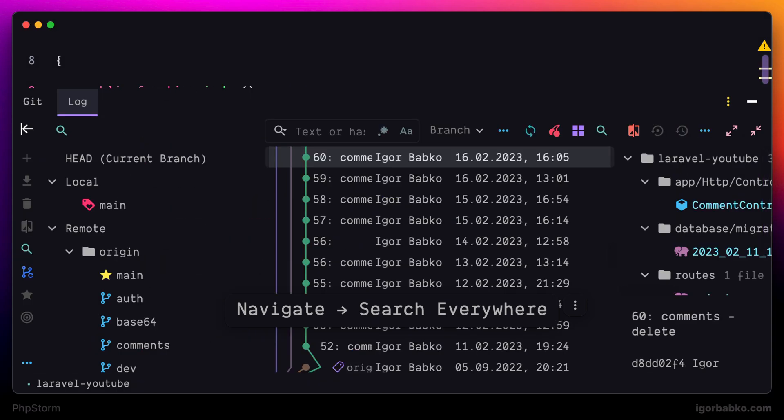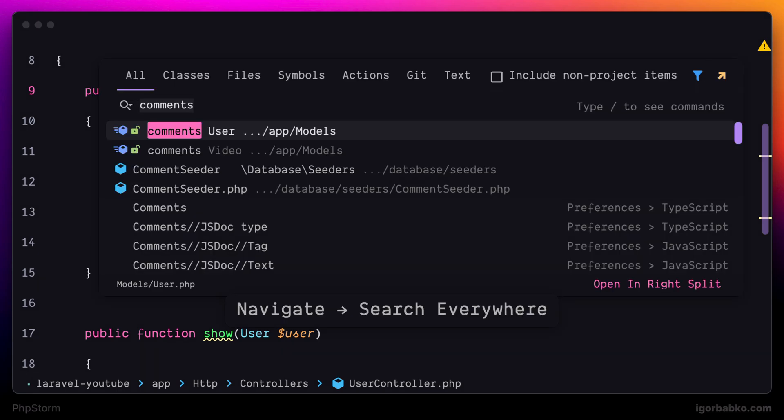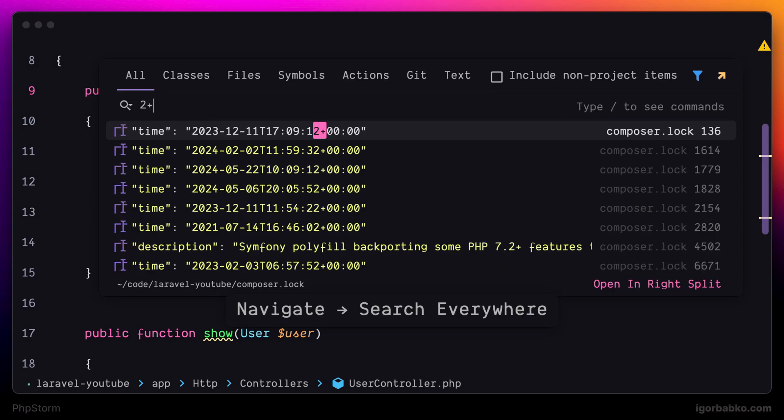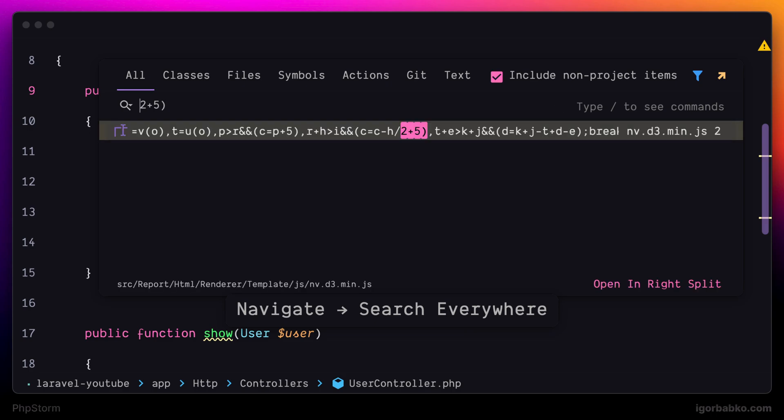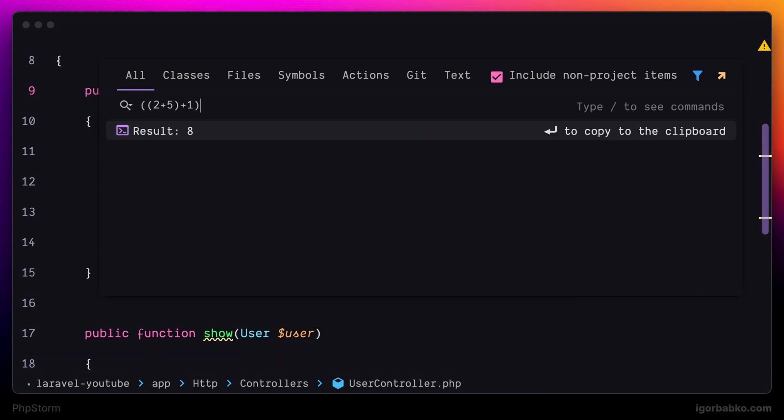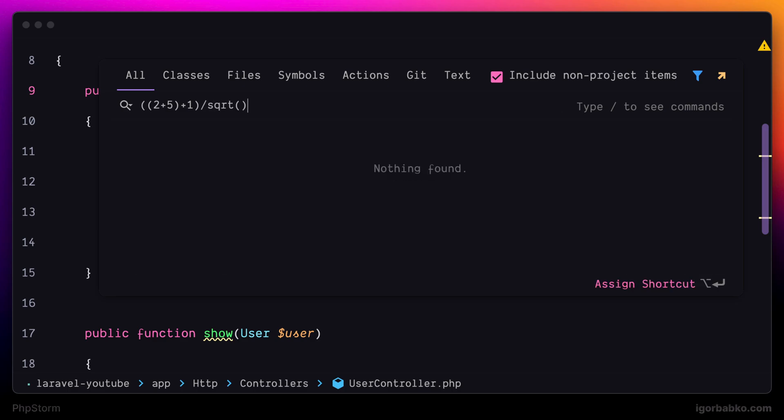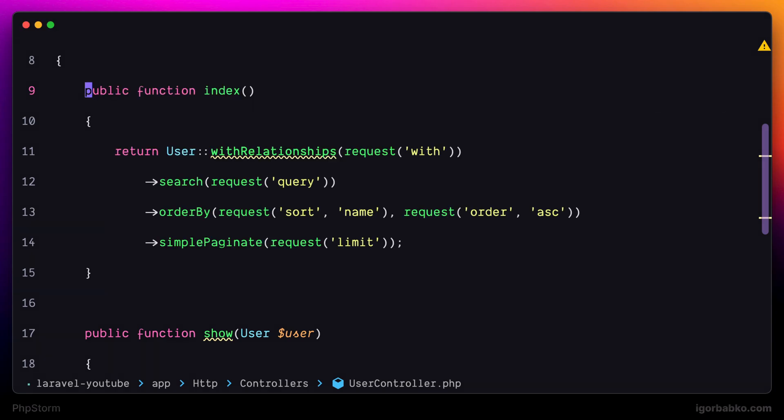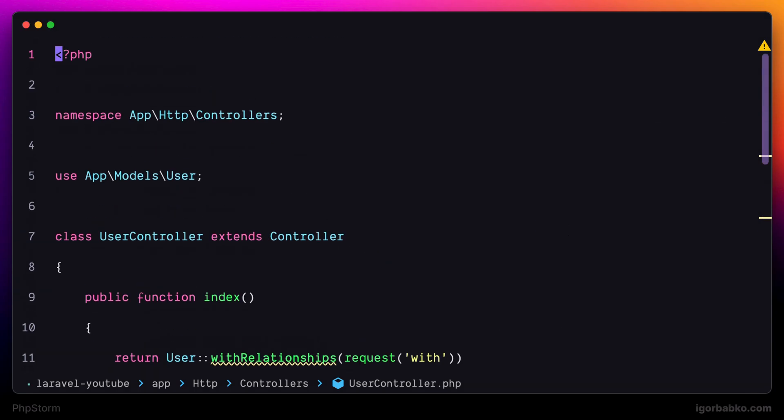And finally there is one more feature of the Global Search panel that we are going to review. And that is mathematical expressions. We can use this Global Search panel to do basic math by executing simple arithmetic operations and using simple mathematical functions such as square root. And right away we are seeing the result of this expression. With that we have reviewed main features of the Global Search panel.